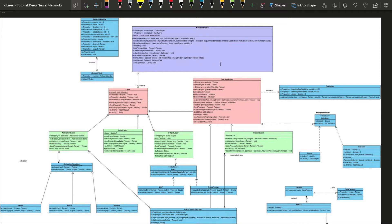Hi everyone, today we will start by understanding how our neural networks project will be structured. I have created a UML diagram to show the structure of our network library. Here you can see all the classes and the most important methods and properties each class will have. You may think this is really complex, but most of the classes are easy to implement — there are about 5 complex ones and the rest are really straightforward.